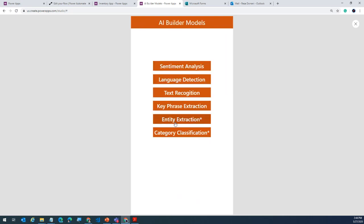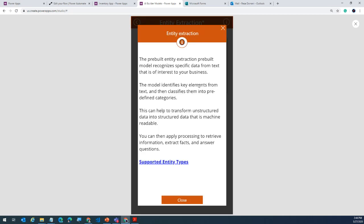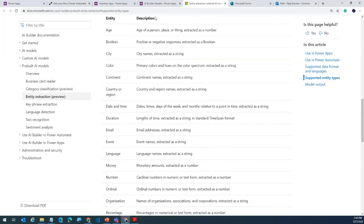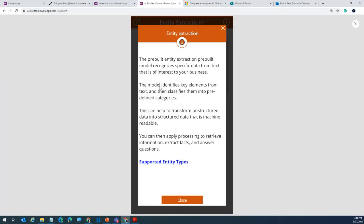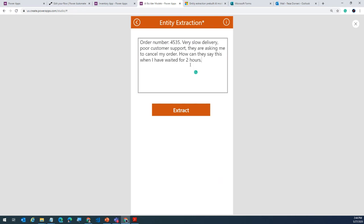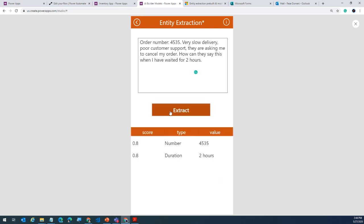Moving ahead — two more demos to go. Entity extraction: this model detects certain entities it supports and you can build your own custom entities like age, city, and color. There are standard entities that Microsoft has pre-built. Anyone who's worked with Power Virtual Agents will connect with entities very quickly. If I plug in that same text — order number so-and-so, very slow delivery, poor customer support — notice what the entity extraction model gives me. It tells me it identified a number — number is an entity — and it also found a duration type: 'two hours.' This is purely natural language processing — extremely smart in what it can do.